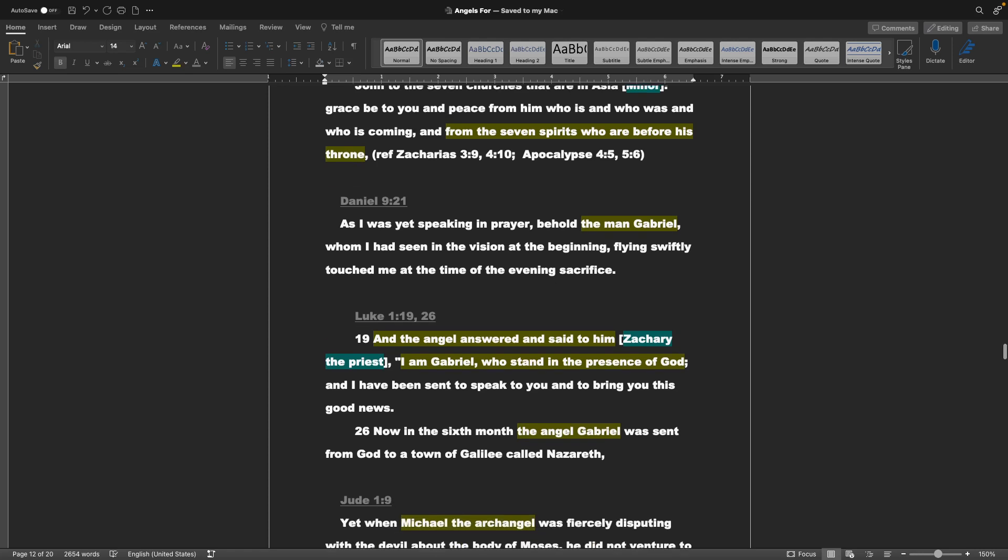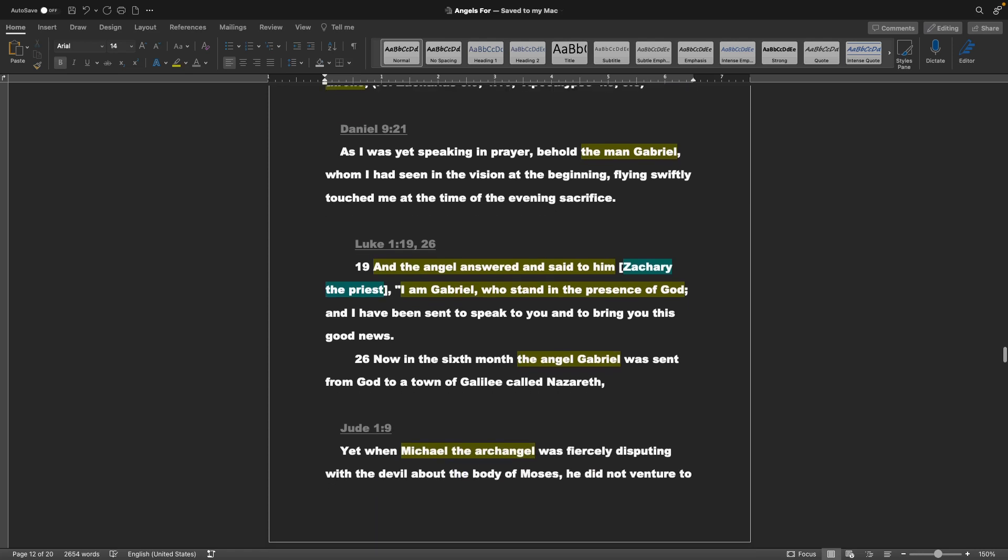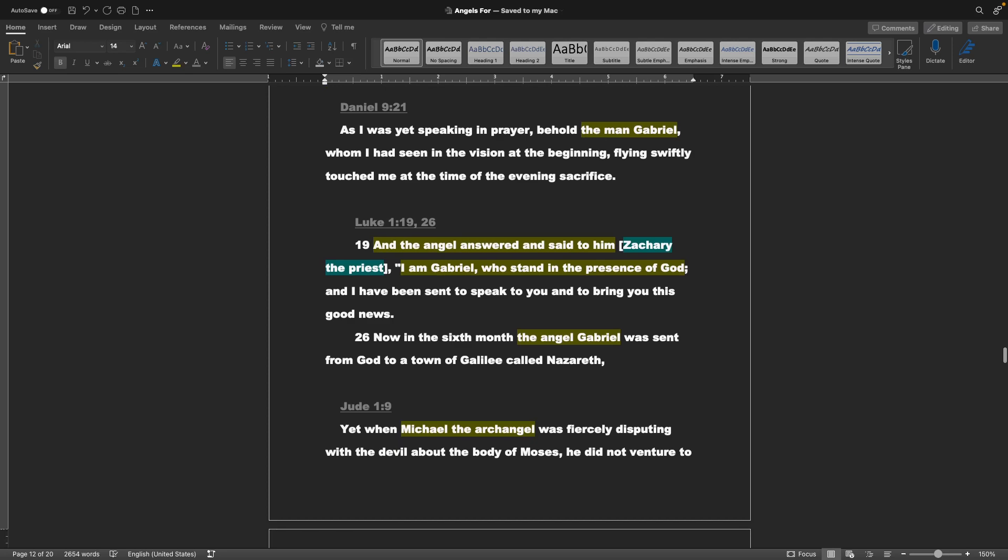Daniel chapter 9 verse 21: As I was yet speaking in prayer, behold the man Gabriel, whom I had seen in the vision at the beginning, flying swiftly, touched me at the time of the evening sacrifice. Luke chapter 1 verses 19 and 26: And the angel answered and said to him, or Zachary the priest, I am Gabriel, who stand in the presence of God, and I have been sent to speak to you, and to bring you this good news. Now in the sixth month, the angel Gabriel was sent from God to a town of Galilee, called Nazareth.